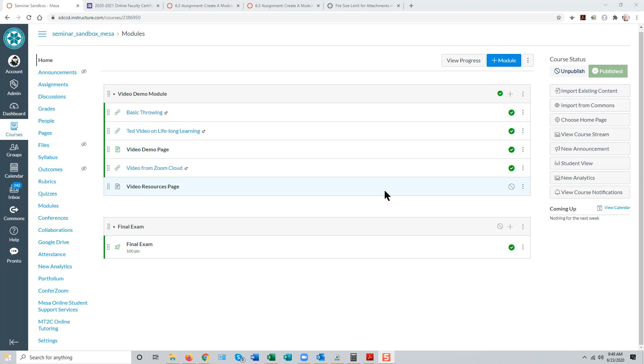Using discussion topics in Canvas to allow students to share media files with one another and with the rest of the course.